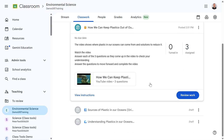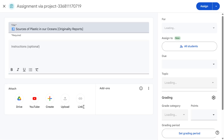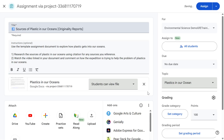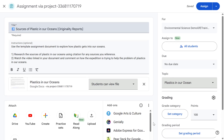Next we are going to look at a built-in feature within Google Classroom called Originality Reports. Once Originality Reports is enabled, any assignments submitted by students are automatically checked against millions of books and websites, helping ensure that the content submitted is original and properly referenced.